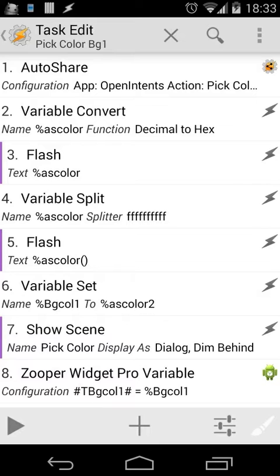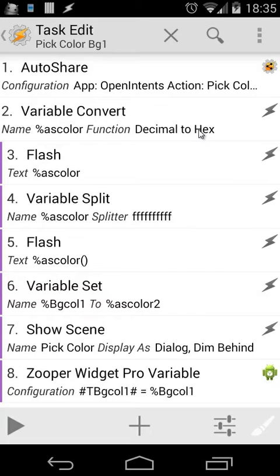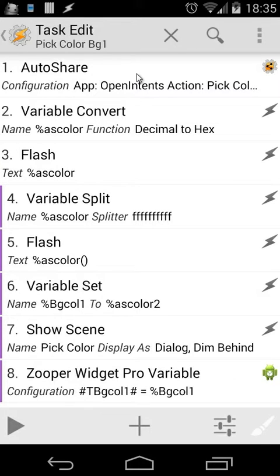The variable 'as color' is in decimal format, so we have to convert that to a hex format. We do a variable convert: 'as color', function decimal to hex. I have disabled several actions, but I'm going to enable some again so you can follow what's happening. So we have: open auto share / open intents / pick color, then convert from decimal to hex, and then we flash our color.